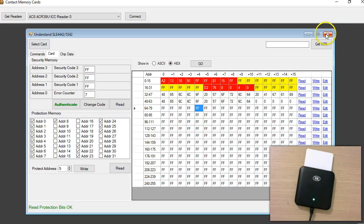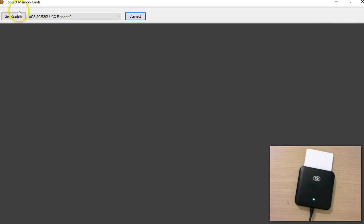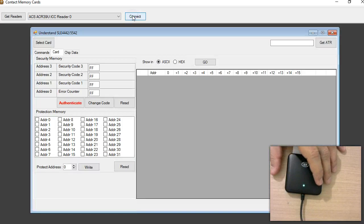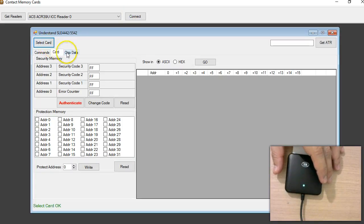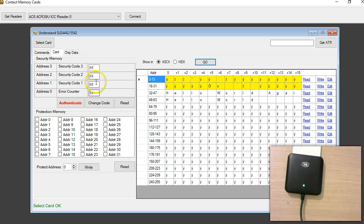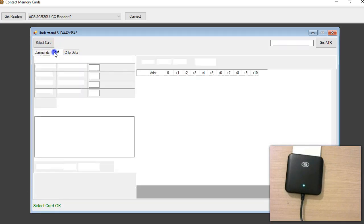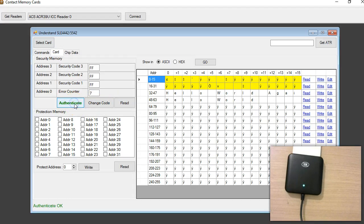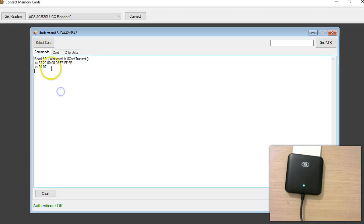We just have to specify this command followed by the three PSC bytes. Let me show you how — I'll start all over again. Select the card. Now I'm going to click Authenticate. As you can see, I'm passing the same command with three 0xFF bytes because that's my passcode, and the return value is 9000 and 07.